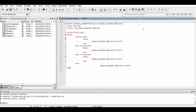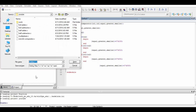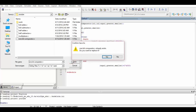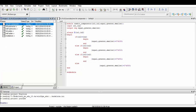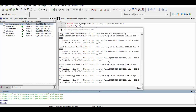We simply end our module and save it. Now we just have to compile it, and as you can see the compilation was successful. We will simulate it and you can verify the simulation results here. Thank you for watching.